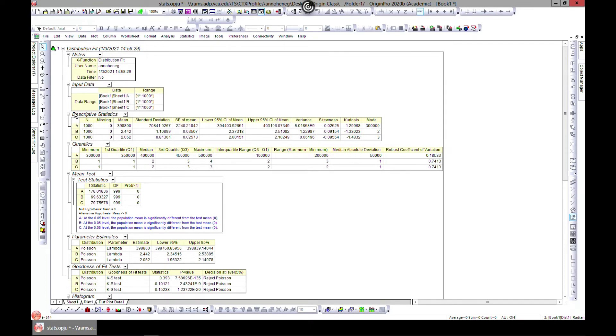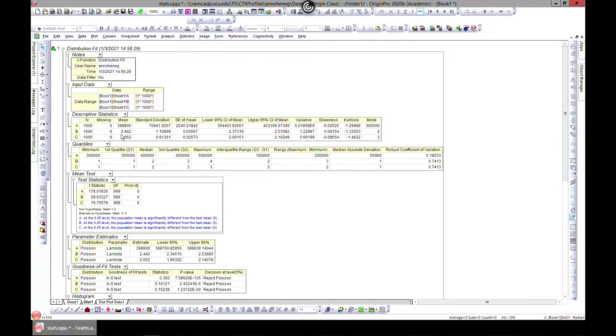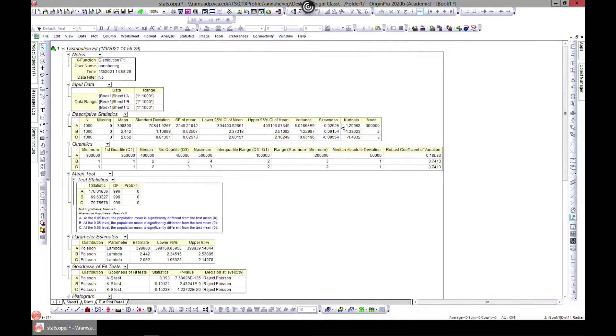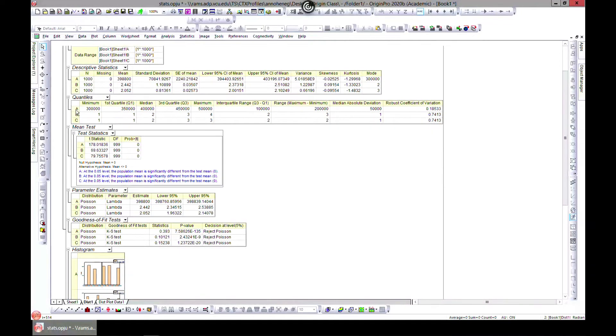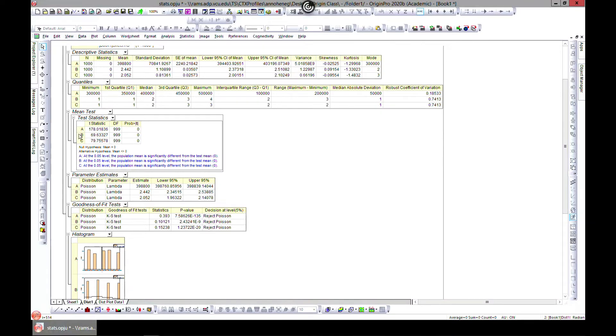And then there we go. So this is our input. We have A, B, C. So our output is going to give us result for A, result for B, result for C. And then we can have all these values here for A, B, and C. And this is our mean test.